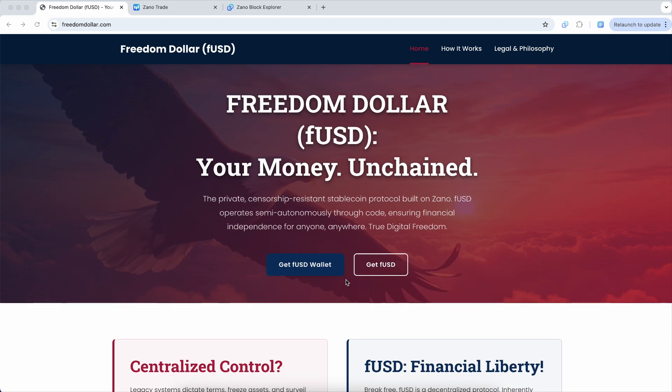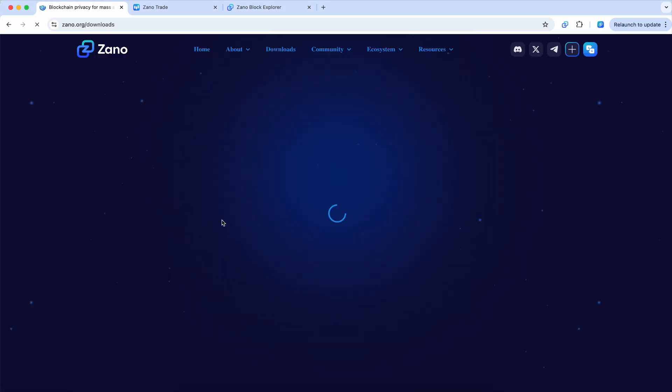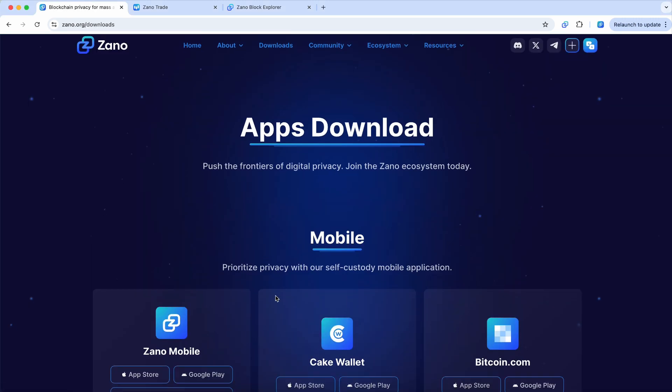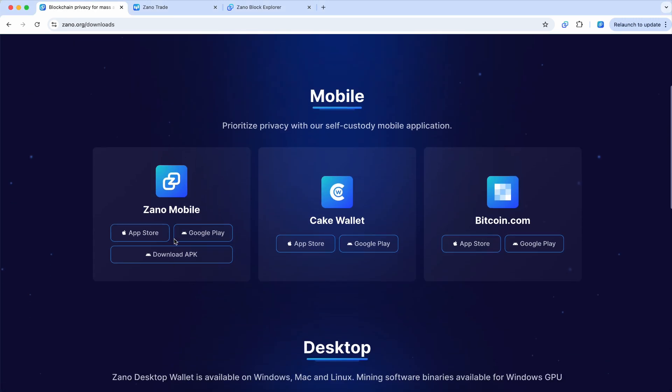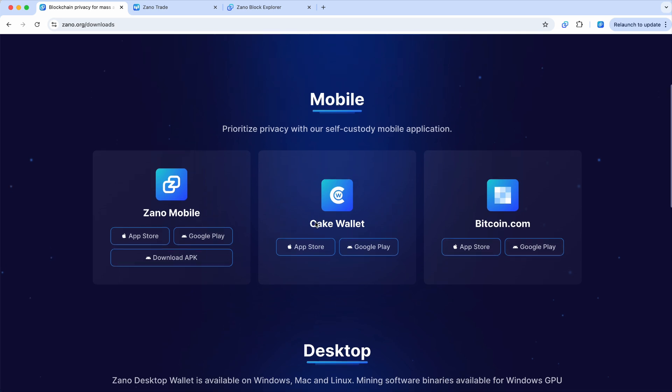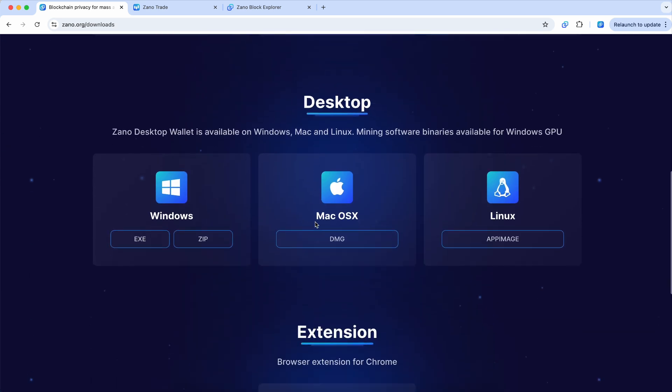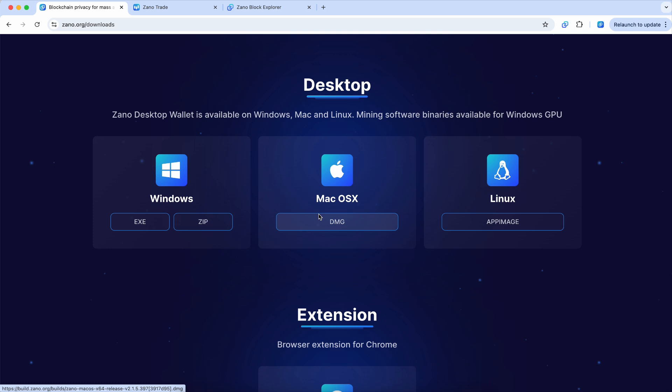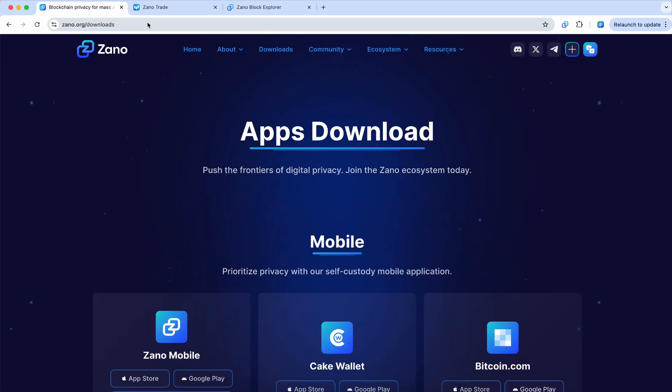So how do we get started? If you go up to all the choices here, Xeno Mobile Wallet, Cake Wallet, Bitcoin.com. In this video, we are going to be using the desktop wallet at Xeno.org.